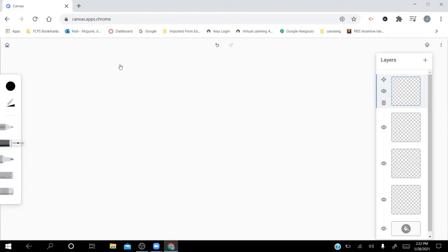Hopefully you've got your Chrome Canvas application open — either in a side-by-side window or with me playing in the background. So there are four layers. The layer closest to the bottom is our bottom layer. When we talk about layers, think of them as clear pieces of plastic laid one on top of the other. If you draw on one of those clear pieces, whatever's on layer four will be on top of layer three, which is on top of layer two, which is on top of layer one.